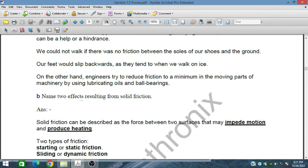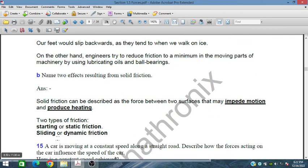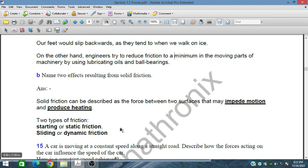Name two effects resulting from solid friction. Solid friction is a force between two surfaces that may impede motion and produce heating. There are two types of friction: static (starting) friction and dynamic (sliding) friction.